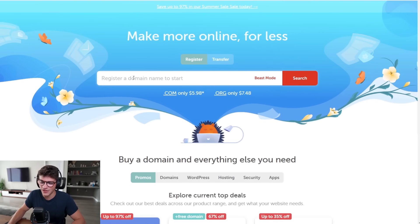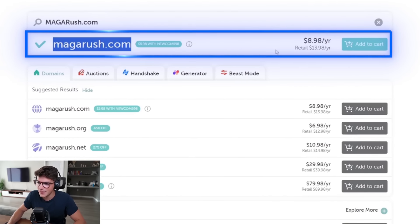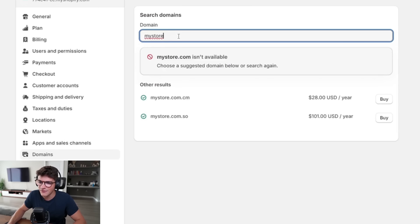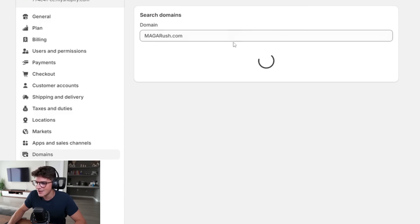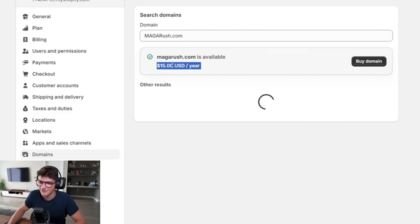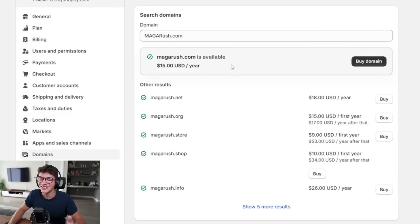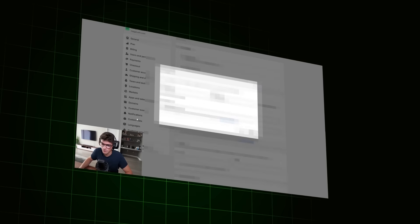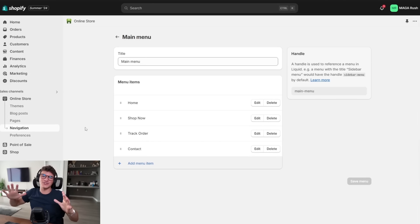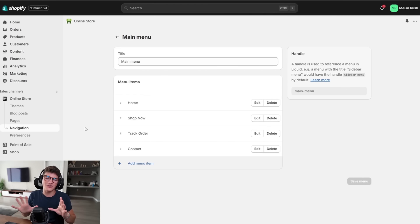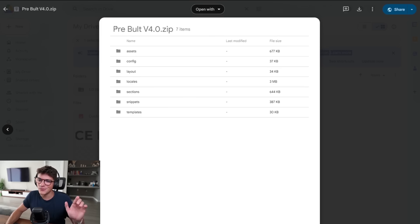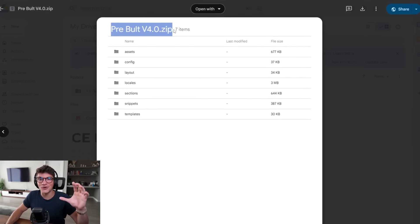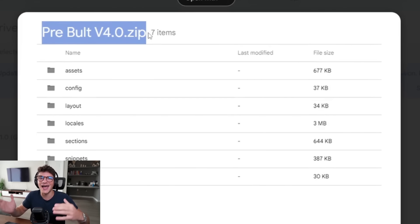I recommend purchasing your domain through Namecheap. Putting MagaRush.com in there, you can see this domain costs $8.98. If you purchase it in Shopify it would be around $15, so if you're on a budget, use Namecheap — add to cart. With our new domain officially purchased, we go through the rest of the store settings, customize navigation, and all the boring stuff. Now it's time to download our pre-built Shopify theme and upload it onto our store.